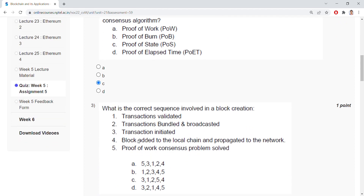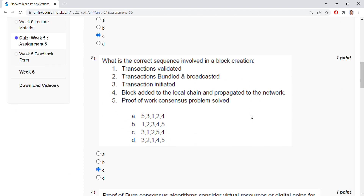What is the correct sequence involved in blockchain creation? The correct answer is 31254: transaction initiated, transaction validated, transaction bundled and broadcasted, proof of work consensus problem solved, block added to the local chain and propagated to the network.